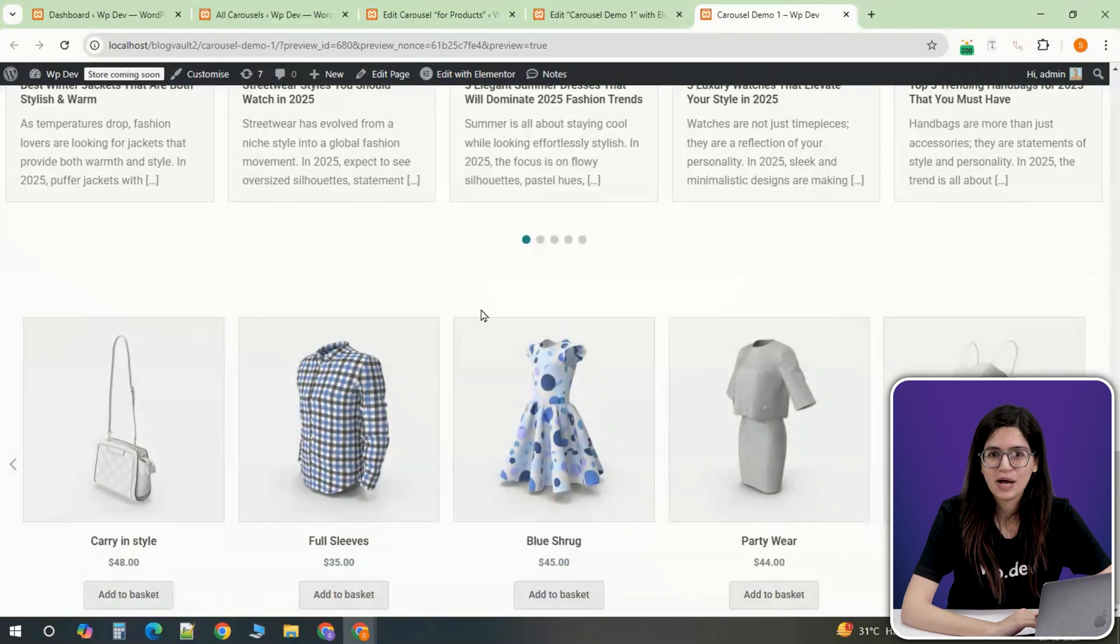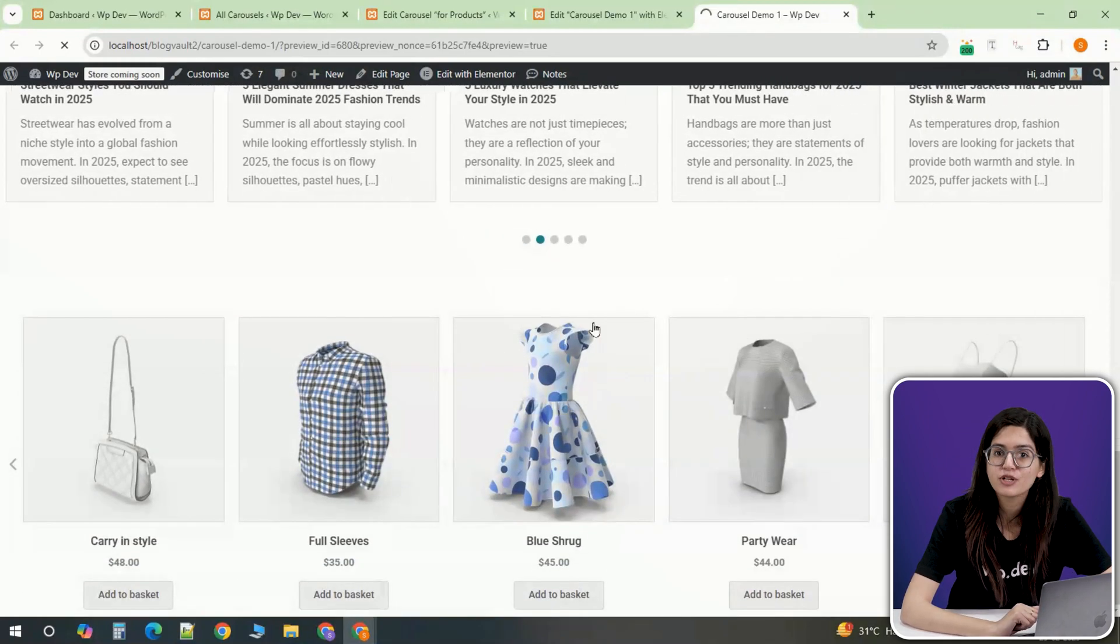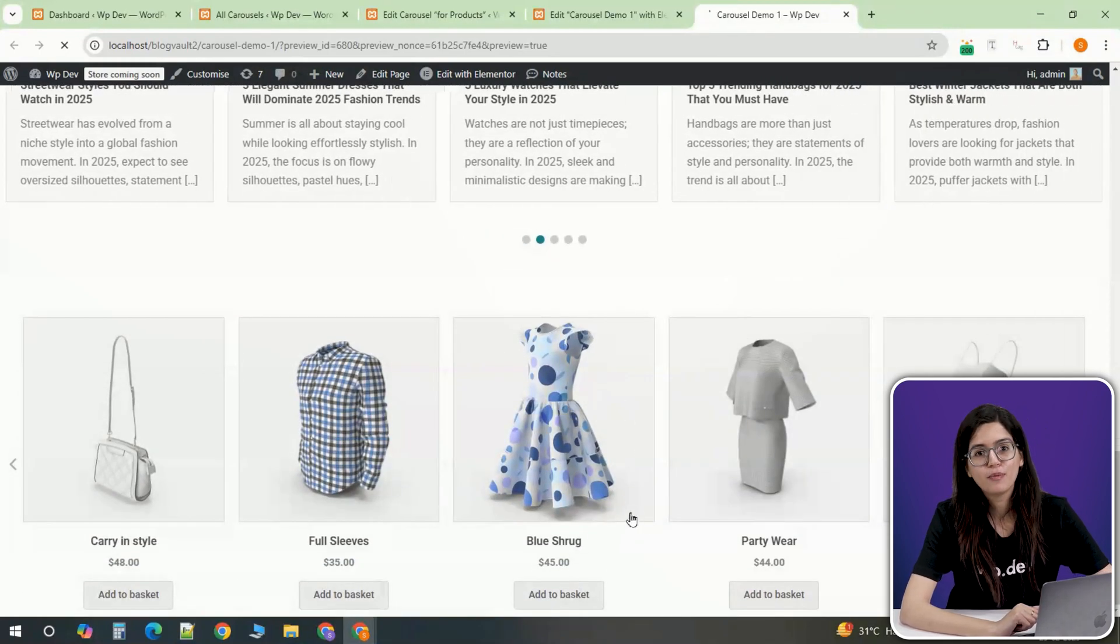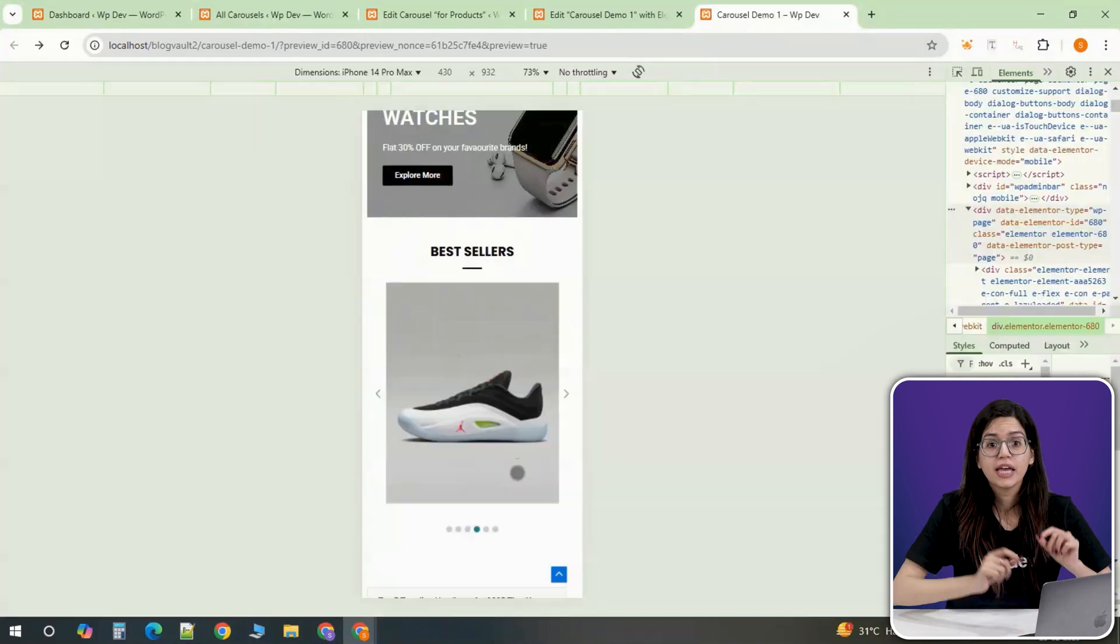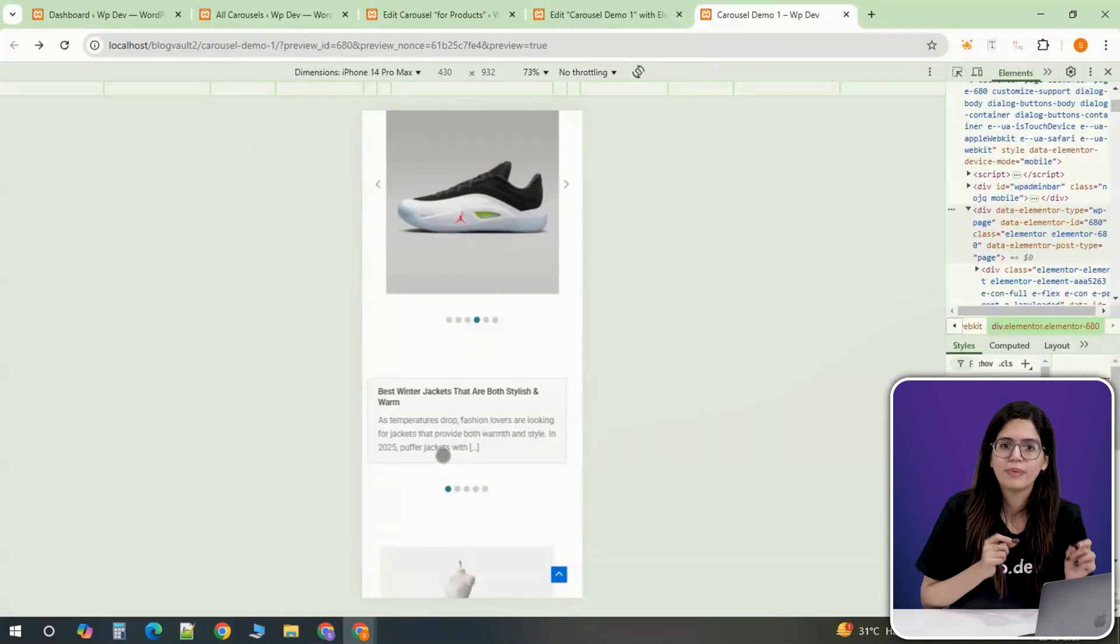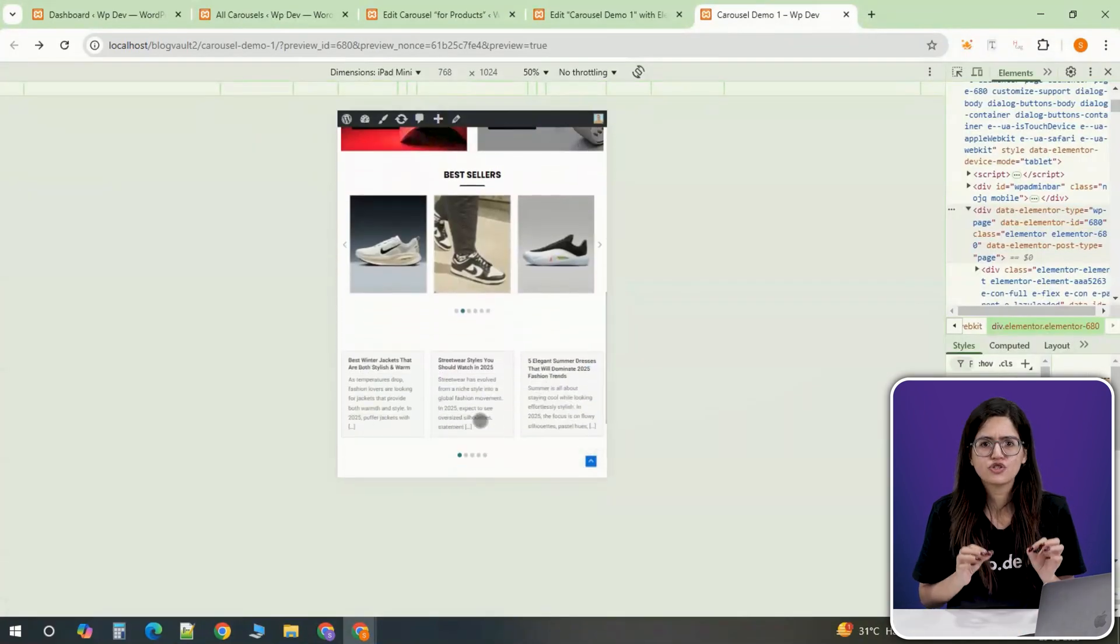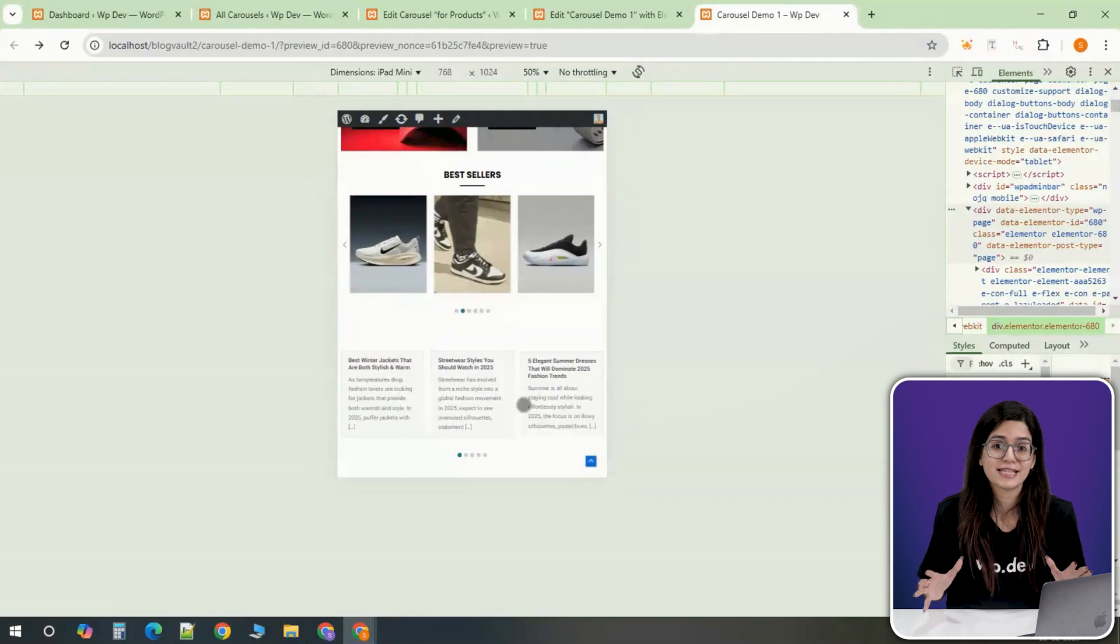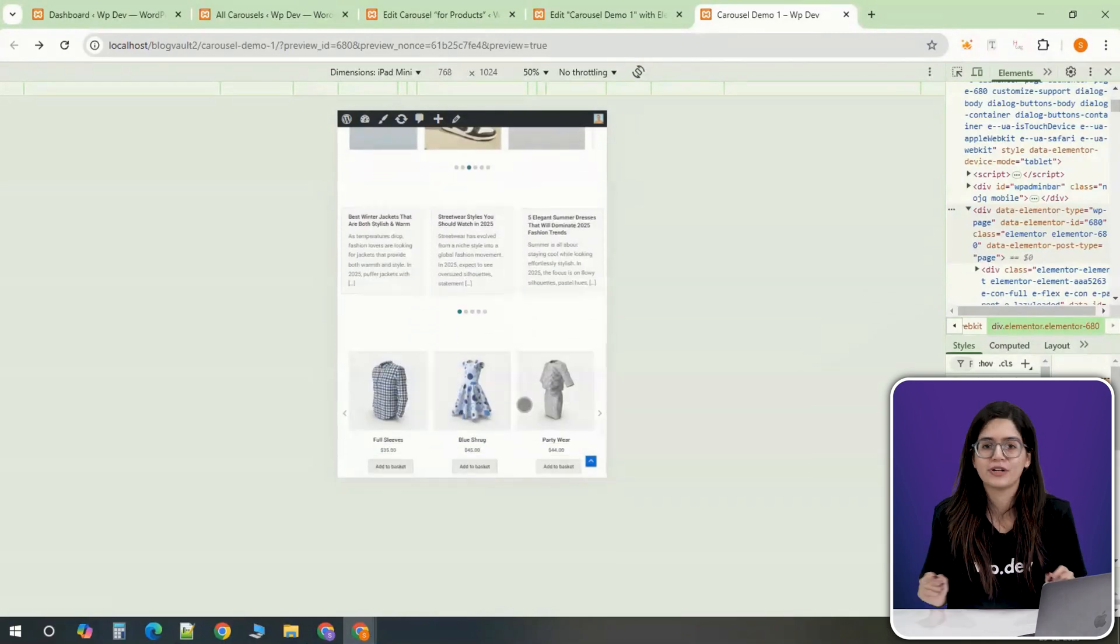At this point, your website now has a fully functional responsive carousel for images, blog posts and products. Each one is designed to adapt to mobile and tablet screens, ensuring a seamless experience for users across different devices.